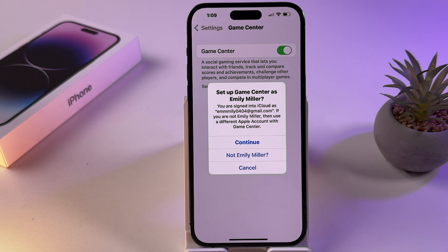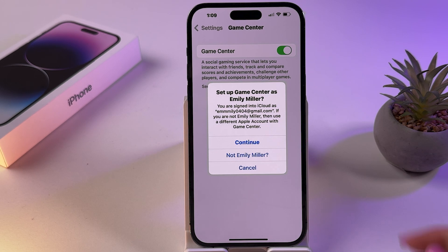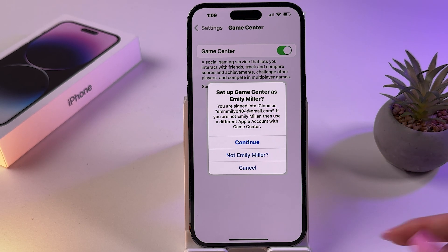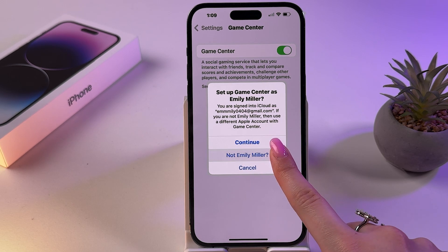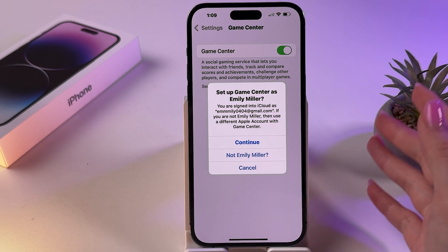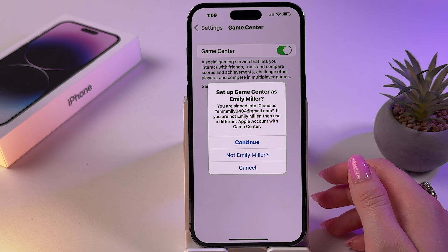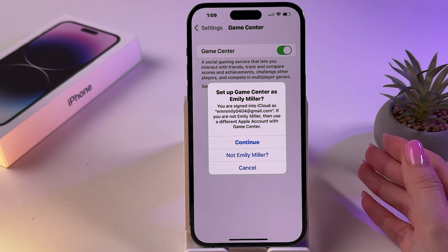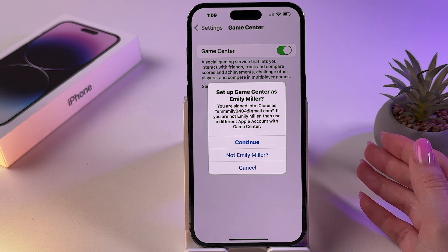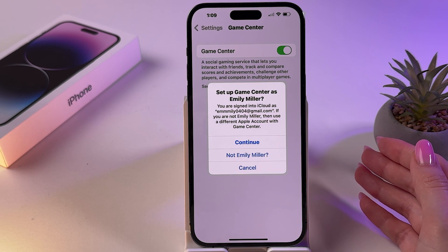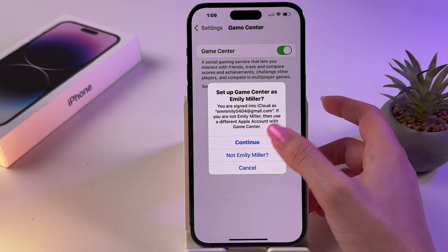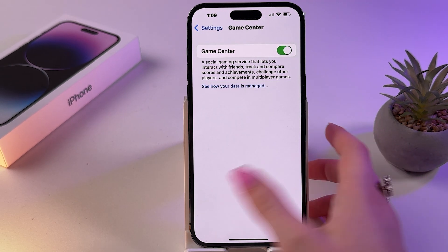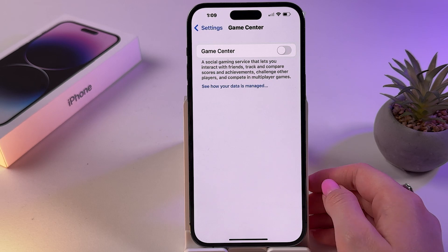If you're planning to use a different Apple ID after logging out of Game Center, log back in using the correct account. Tap here and go back to Game Center to use the new Apple ID to sign in. This will allow you to link other games and apps to it.